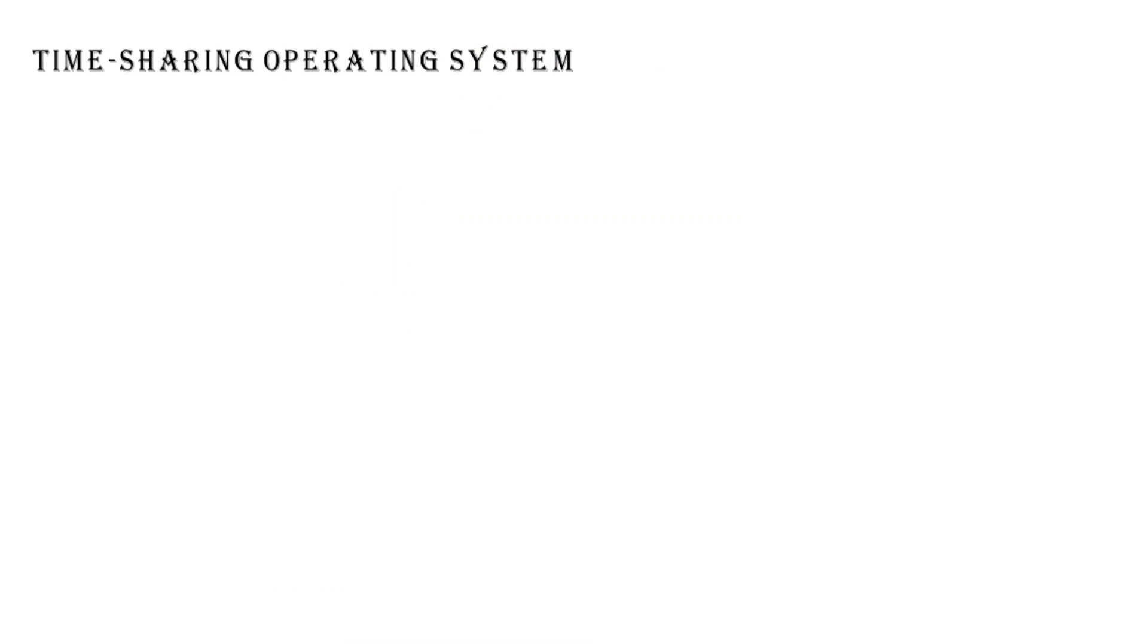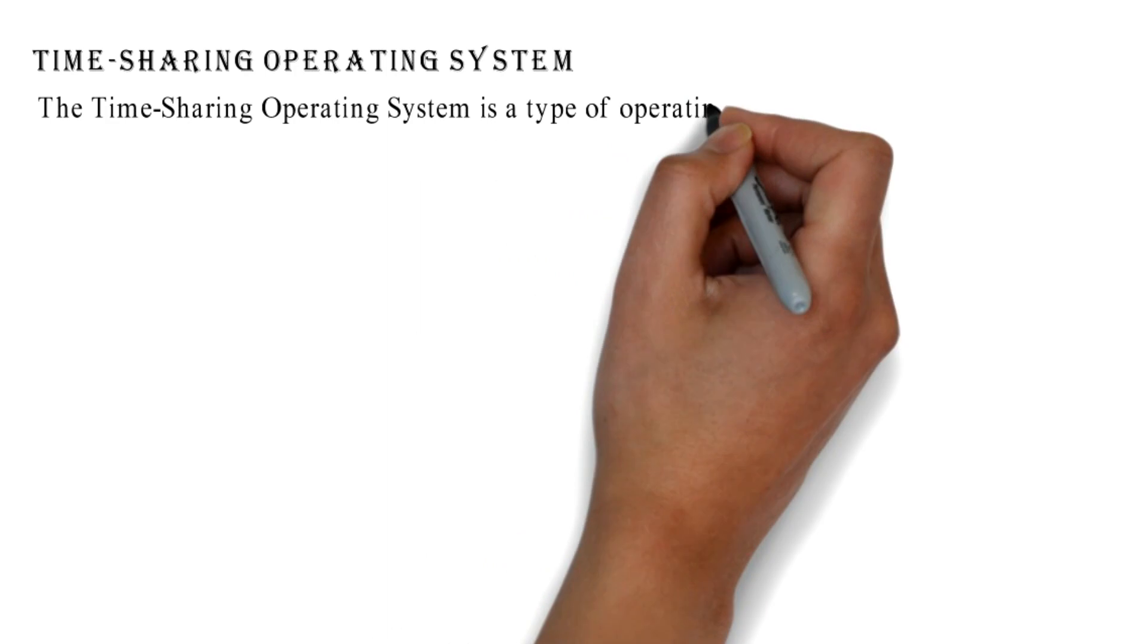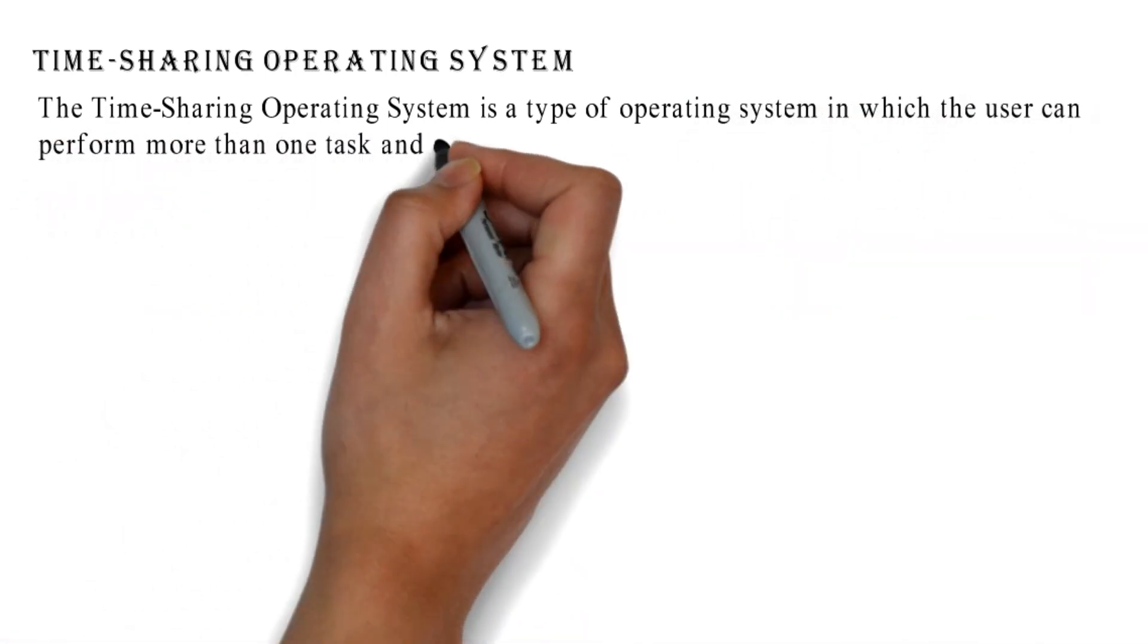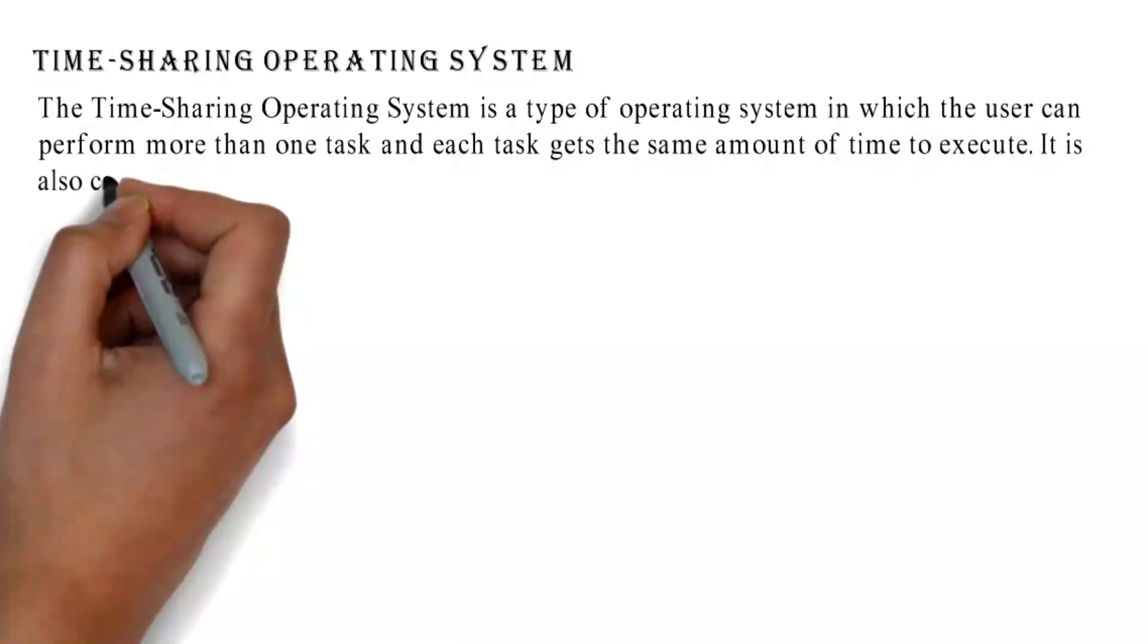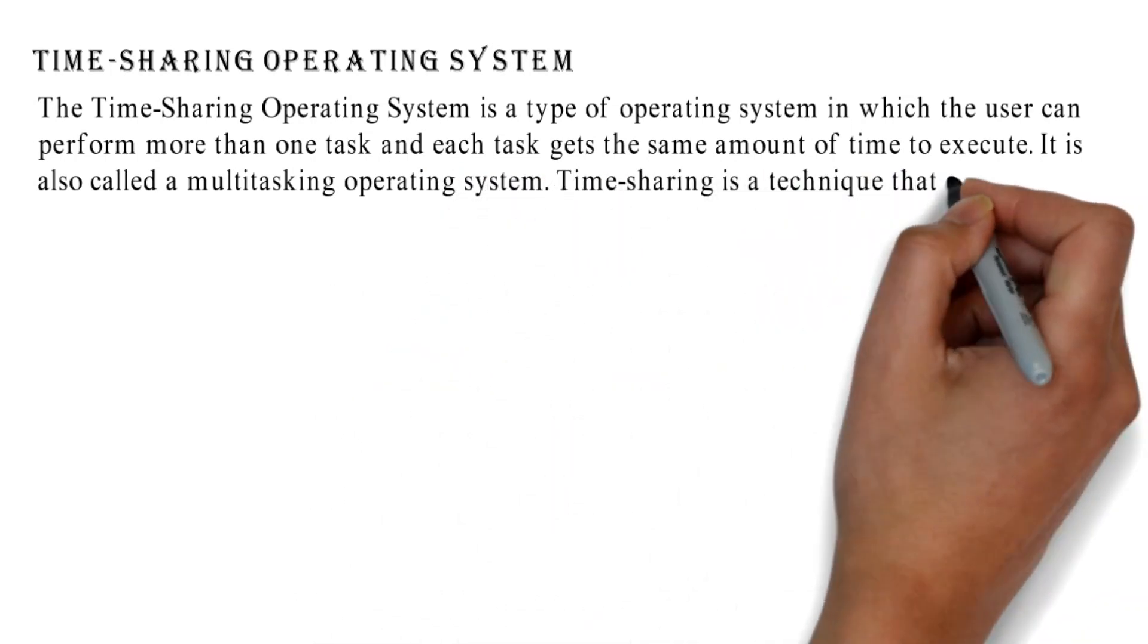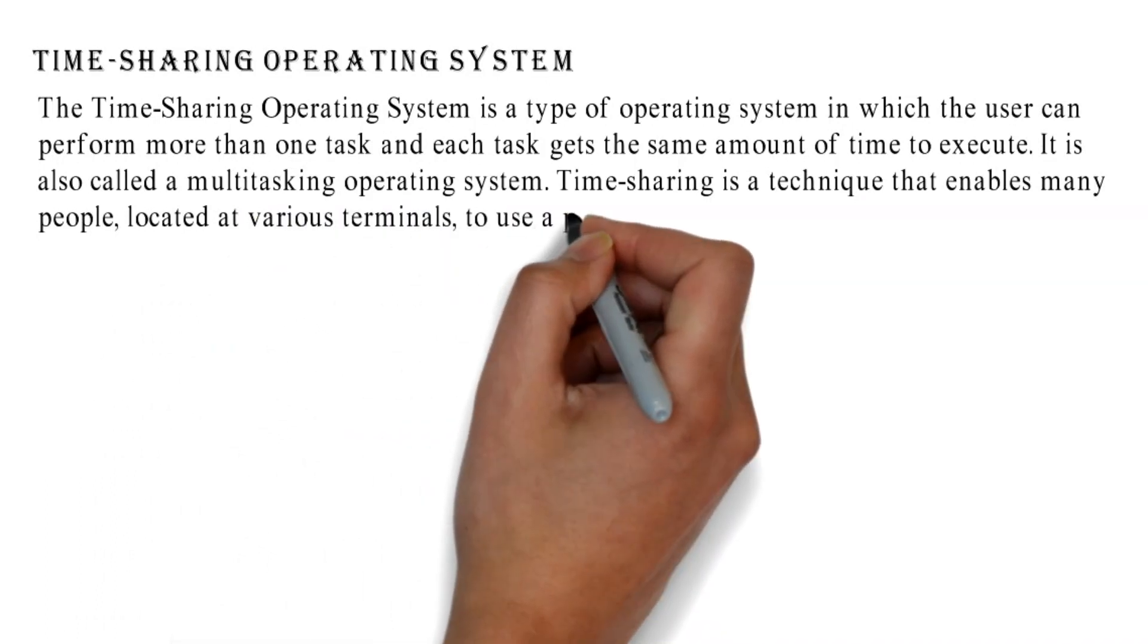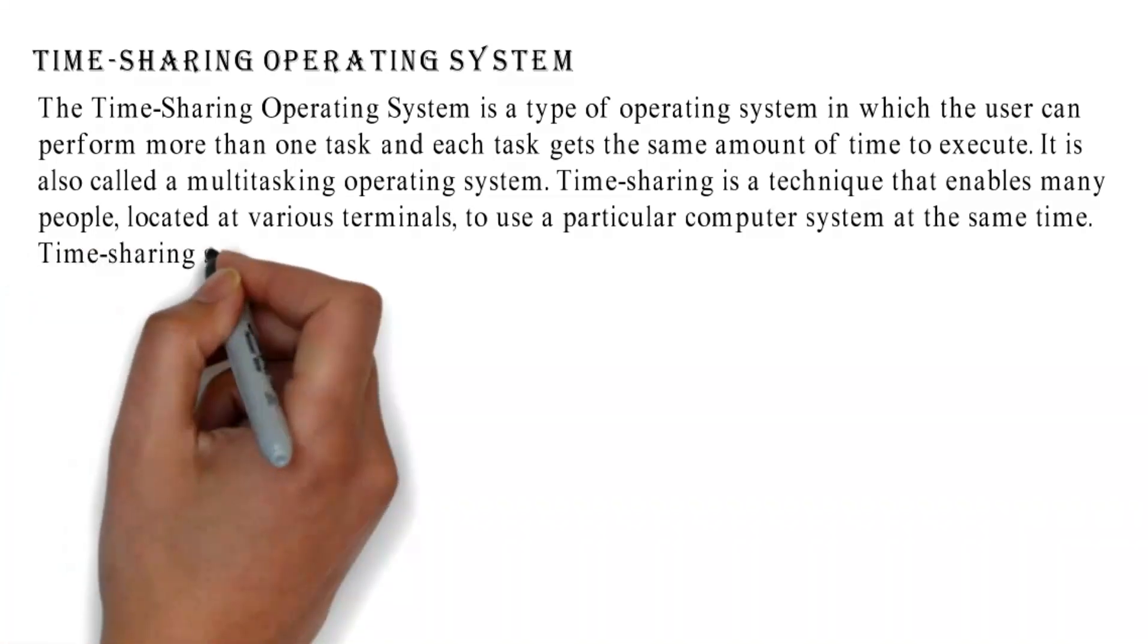Time-sharing Operating System: The time-sharing operating system is a type of operating system in which the user can perform more than one task and each task gets the same amount of time to execute. It is also called a multi-tasking operating system. Time-sharing is a technique that enables many people, located at various terminals, to use a particular computer system at the same time.